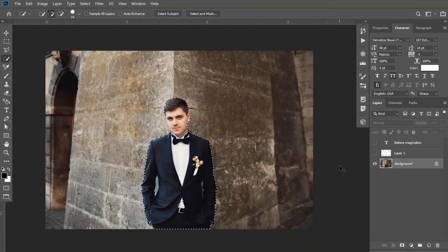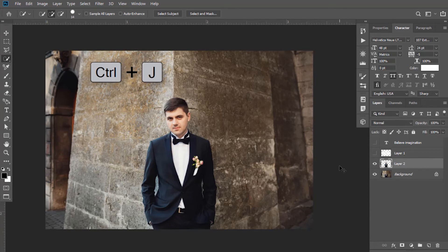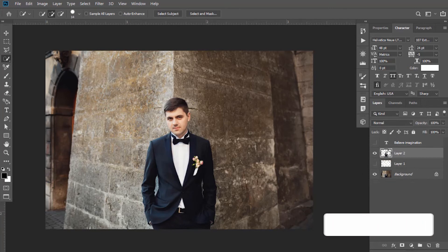It has been selected now. Press Ctrl+J. It will make a duplicate of it. Drag this to the top of the text layer.